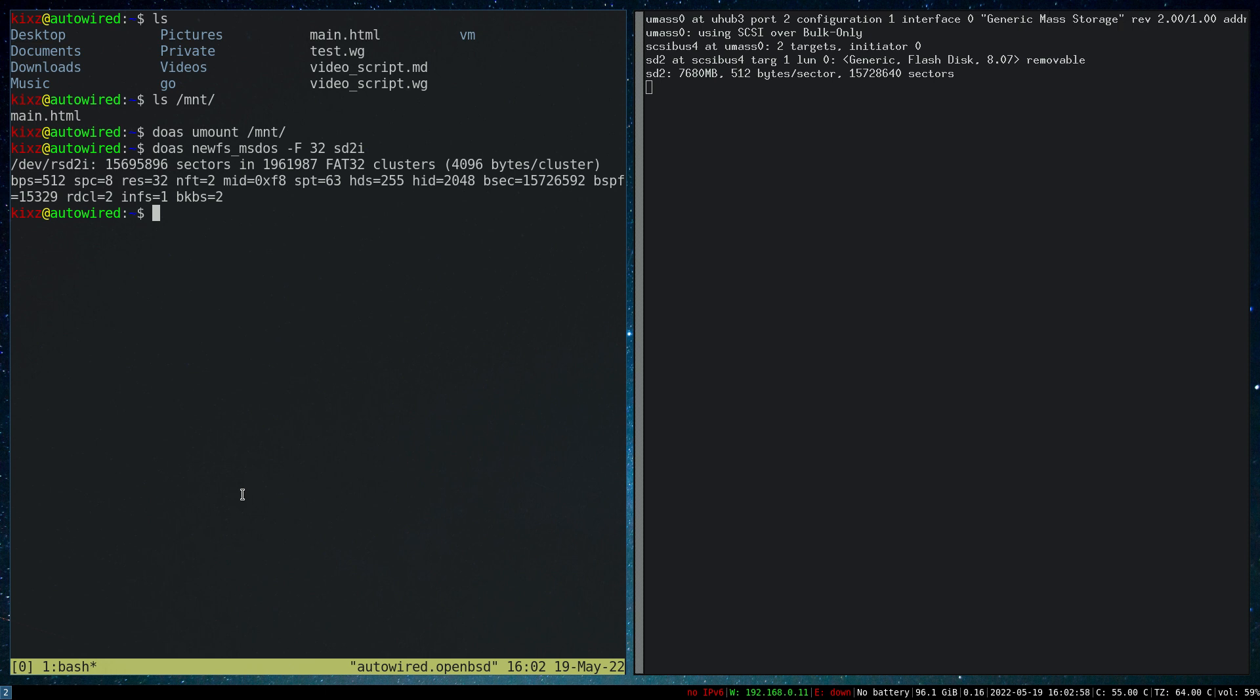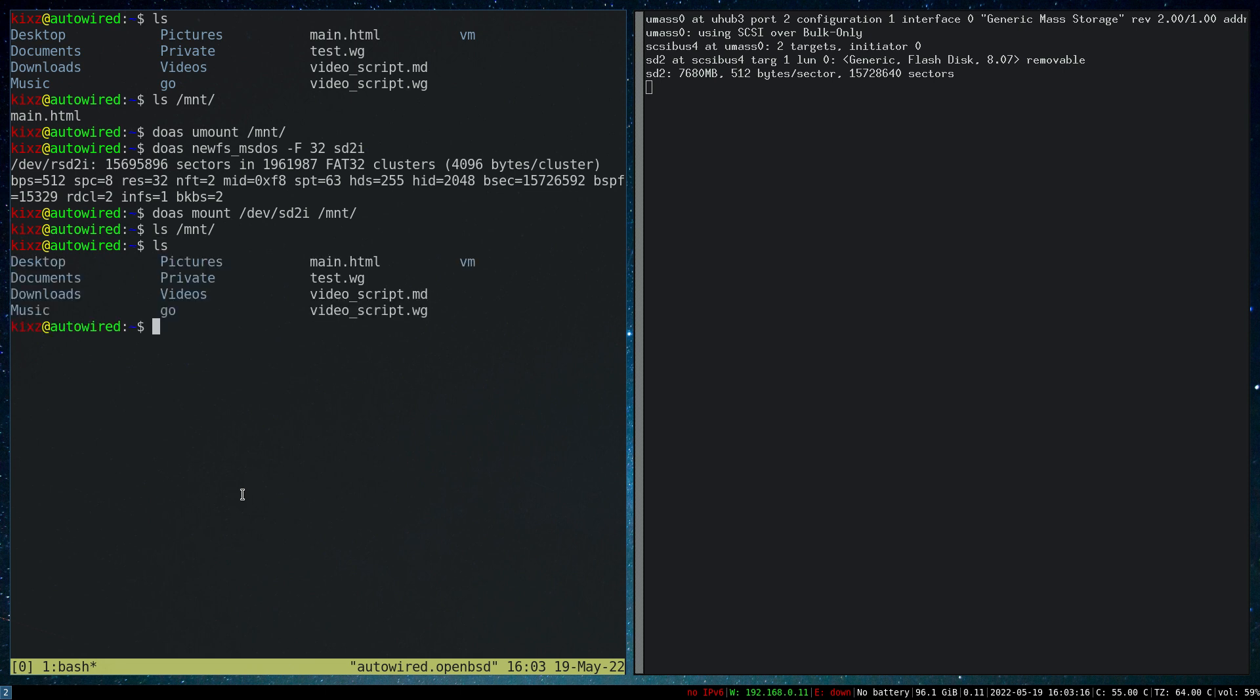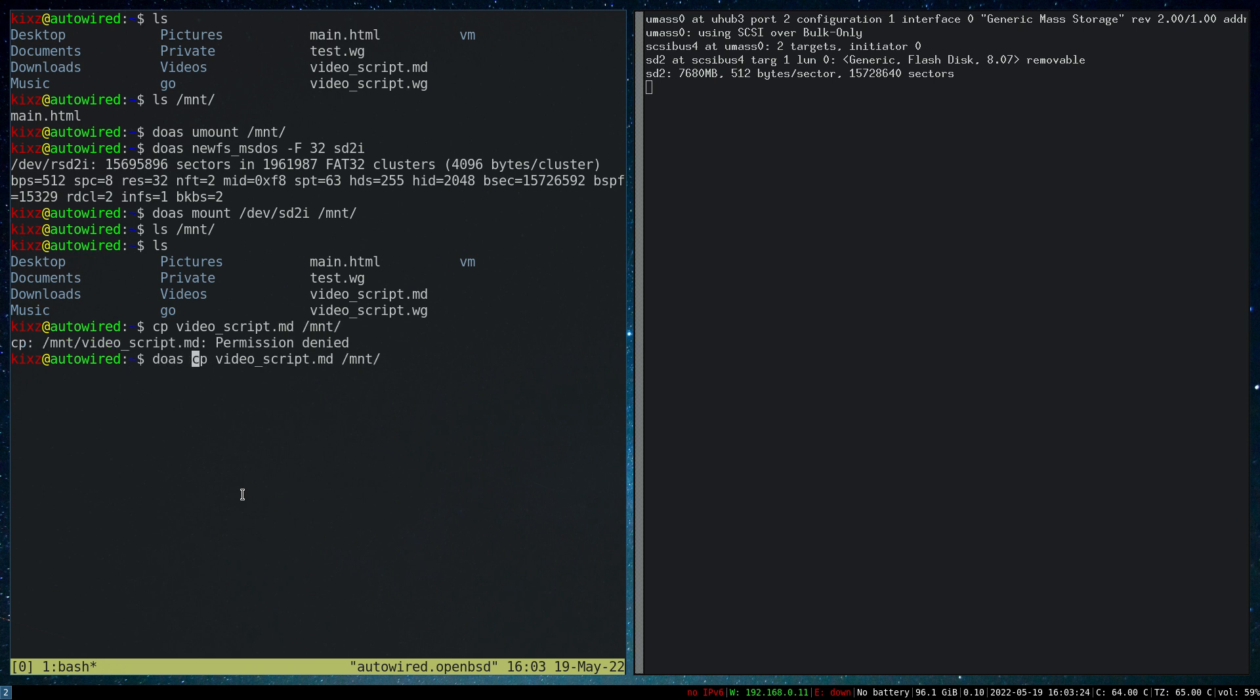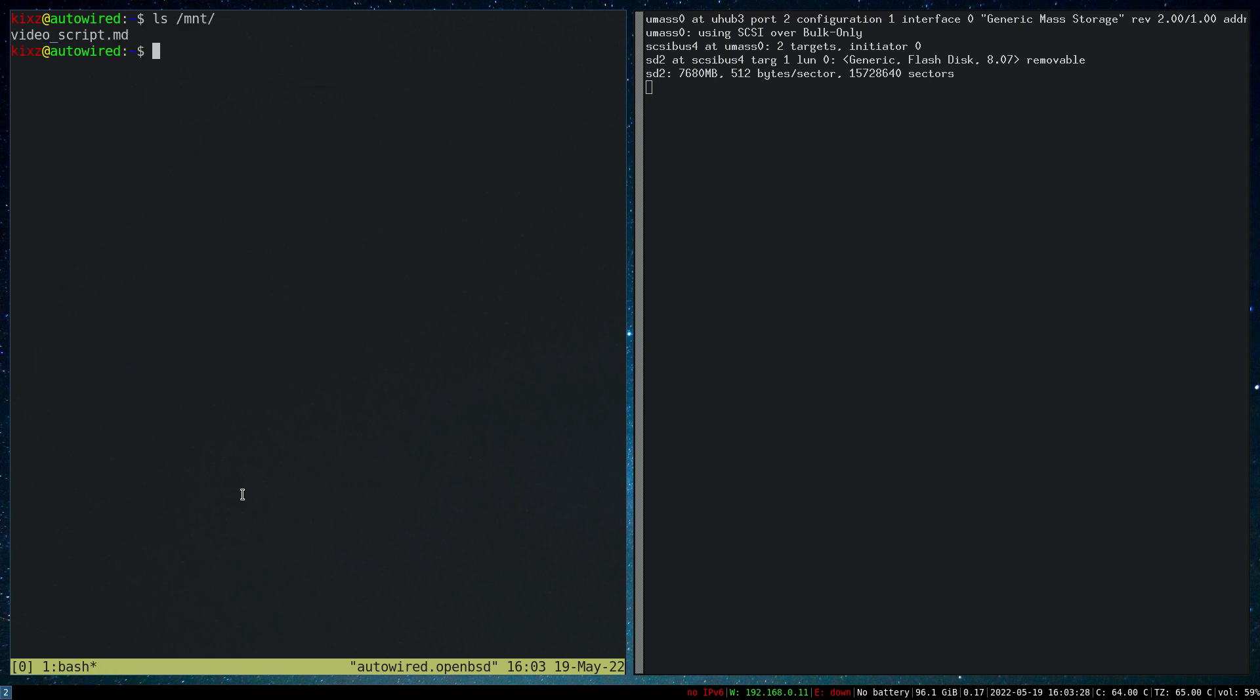All right, now the USB stick has been formatted. Let's try to mount it. If I do ls on /mnt, it should be empty. All right, so let's try to copy something. Let me copy the videoscript.md file to /mnt. Of course I need to do it with doas. If I do ls here, I should see it.